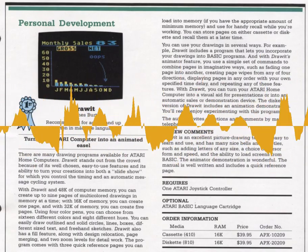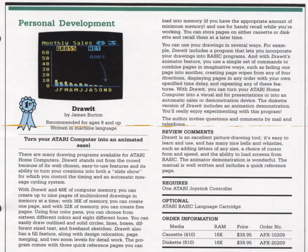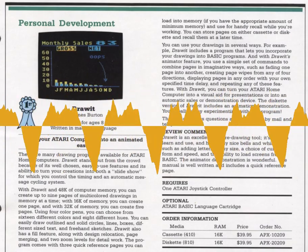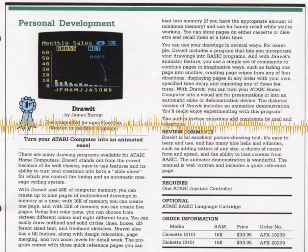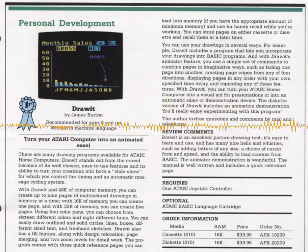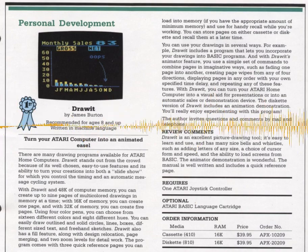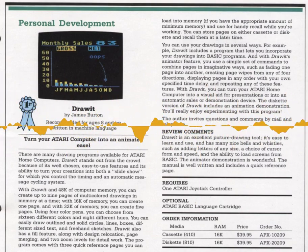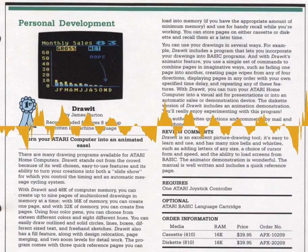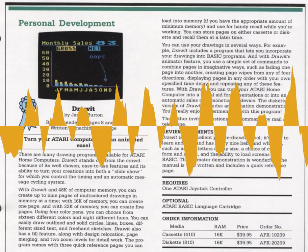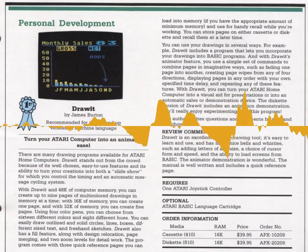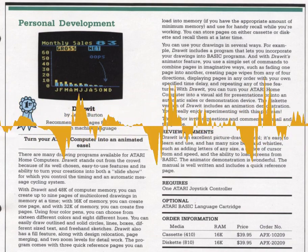With Draw It and 48K of computer memory you can create up to nine pages of multicolored drawings in memory at a time. With 16K you can create one page, and with 32K you can create five pages. Using four color pens, you can choose from 16 different colors and eight different hues. You can easily draw outlined and solid circles, lines, boxes, different size text, and freehand sketches. Draw It also has a fill feature, along with design relocation, page merging, and two zoom levels for detail work.